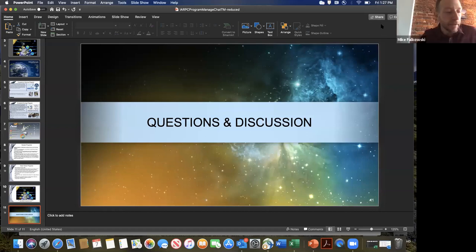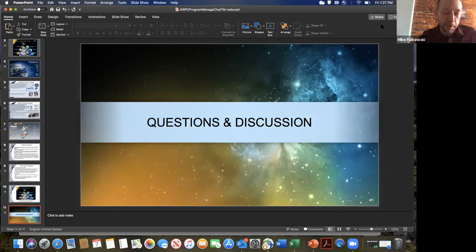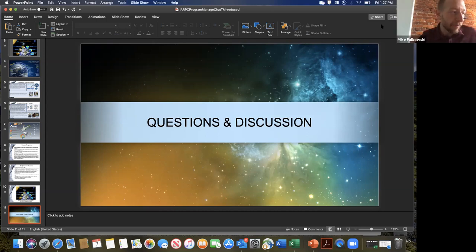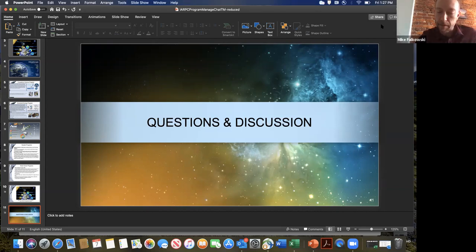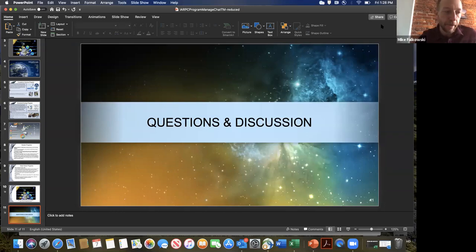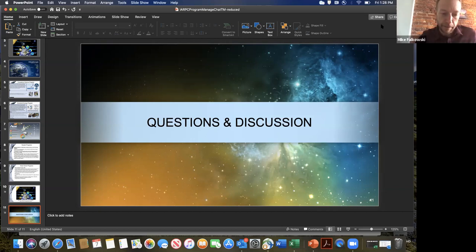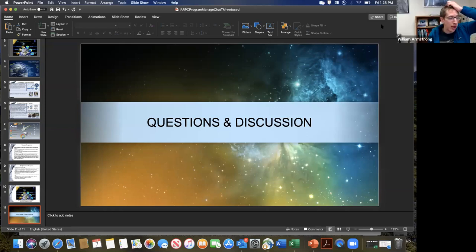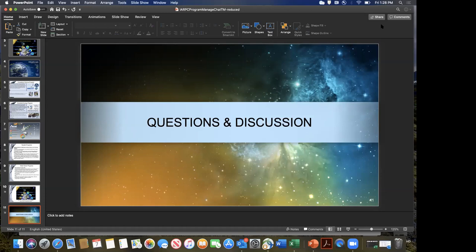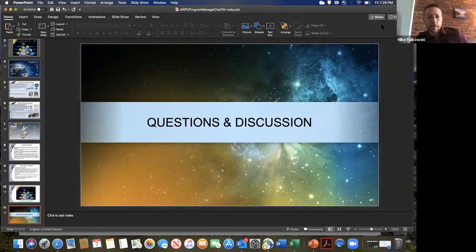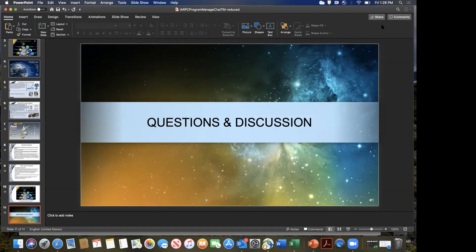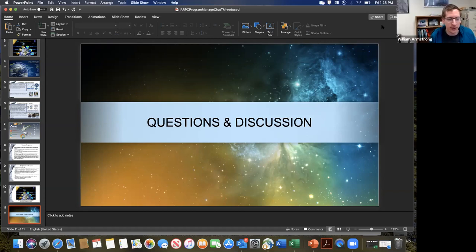One other thing I'll mention related to that is the space grant consortium of universities that oftentimes have funding available to undergraduates. I think that primarily applies to land grant institutions and it's separate from NASA, but that is something else that can be considered. I know I took advantage of those funds when I was an academic in Michigan. That's a great thing to know about.